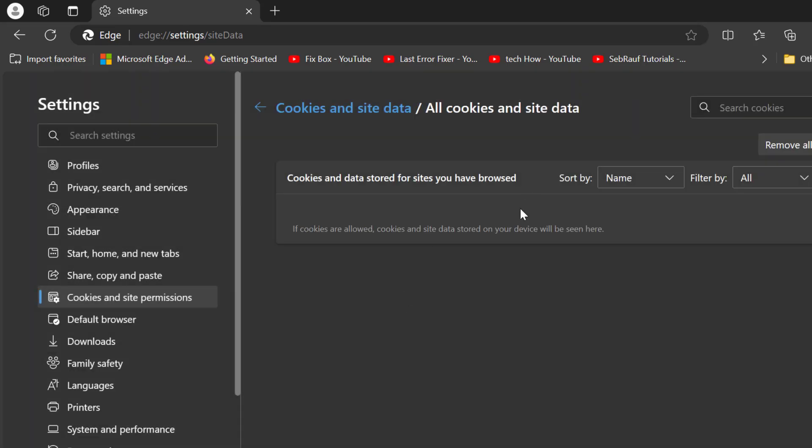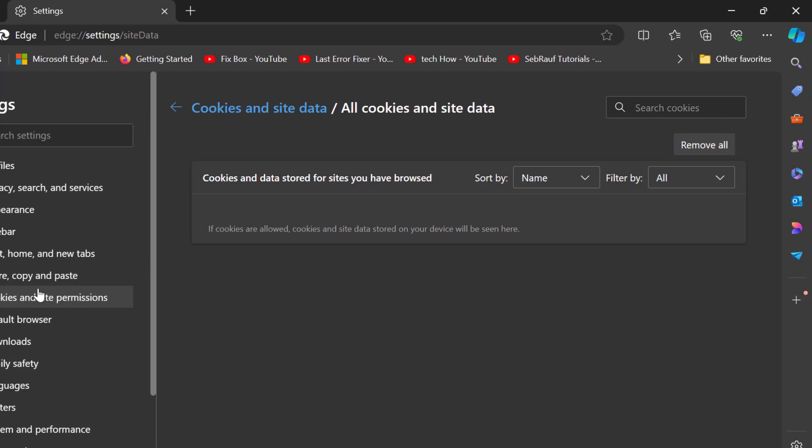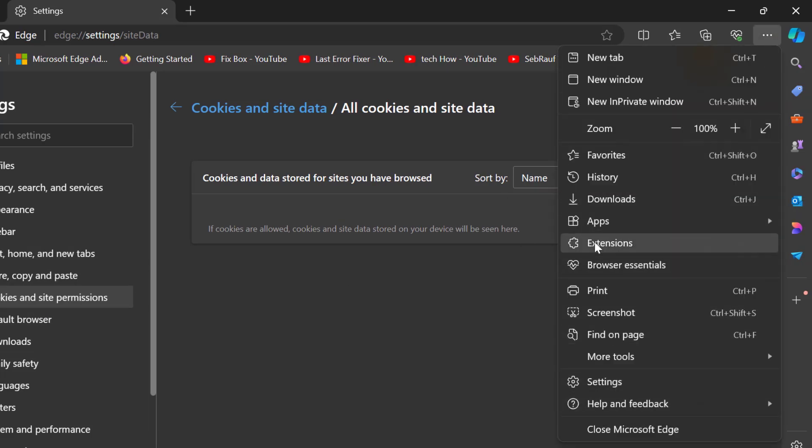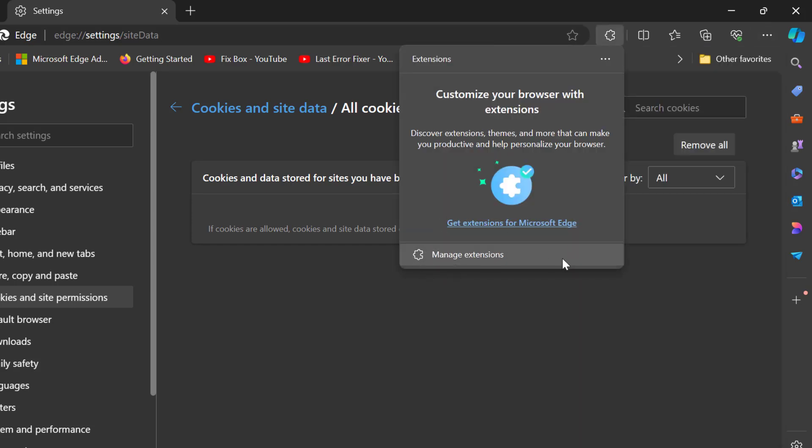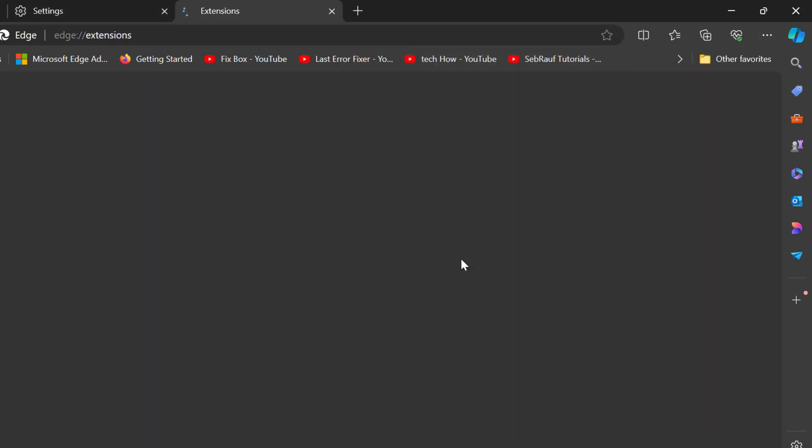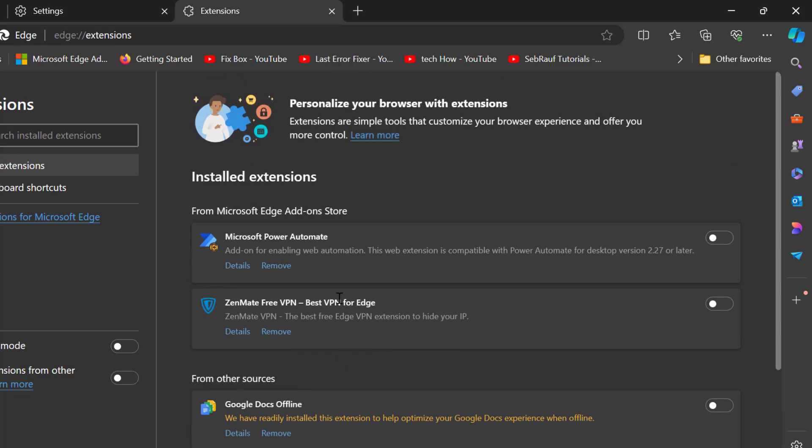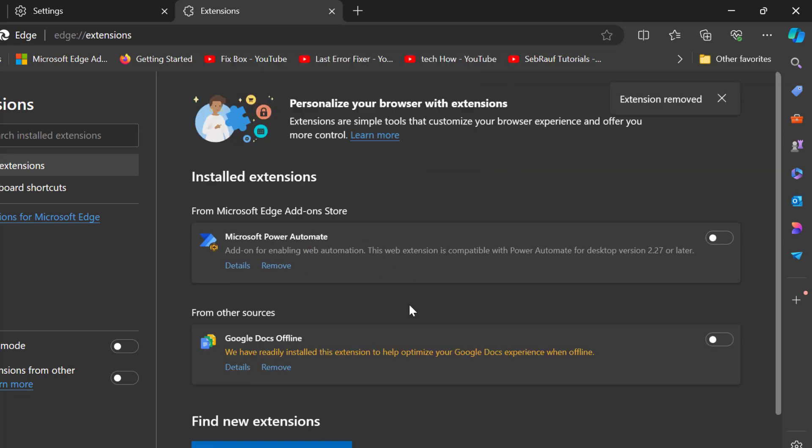After doing this, select the three dot icon over here and select Extensions. Select manage extensions. In here you need to remove the extensions you have not used for a long time. Just click on the remove option and select remove.